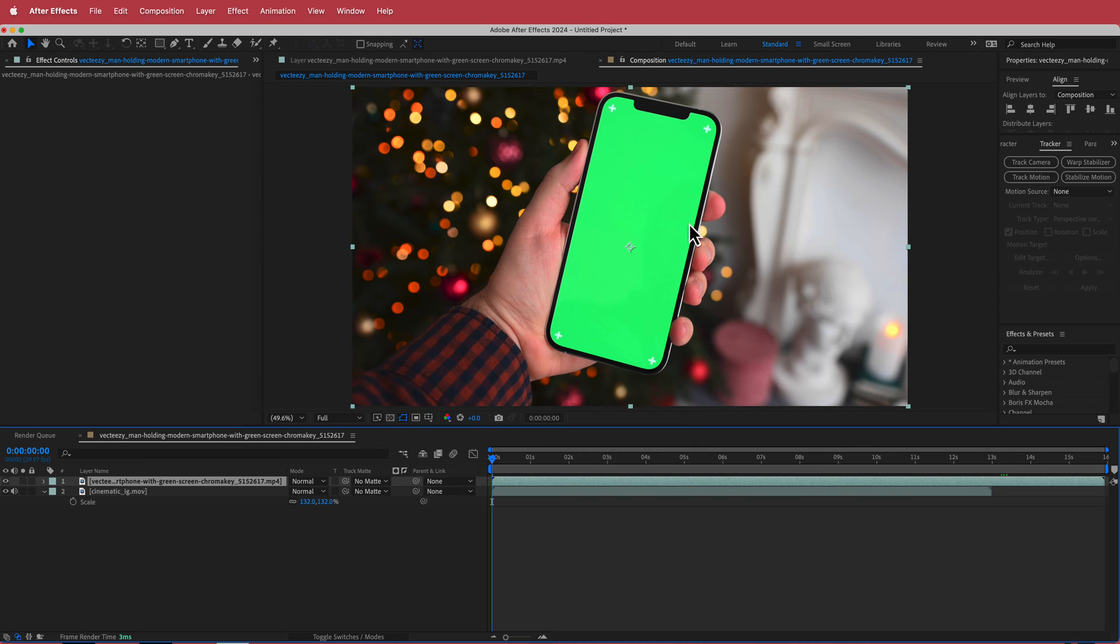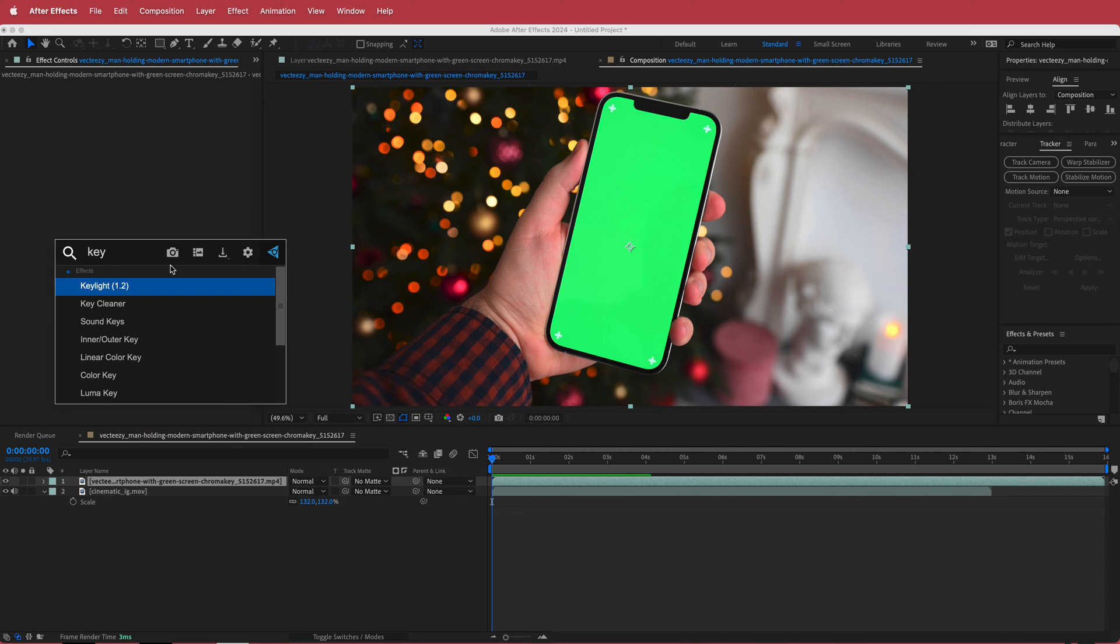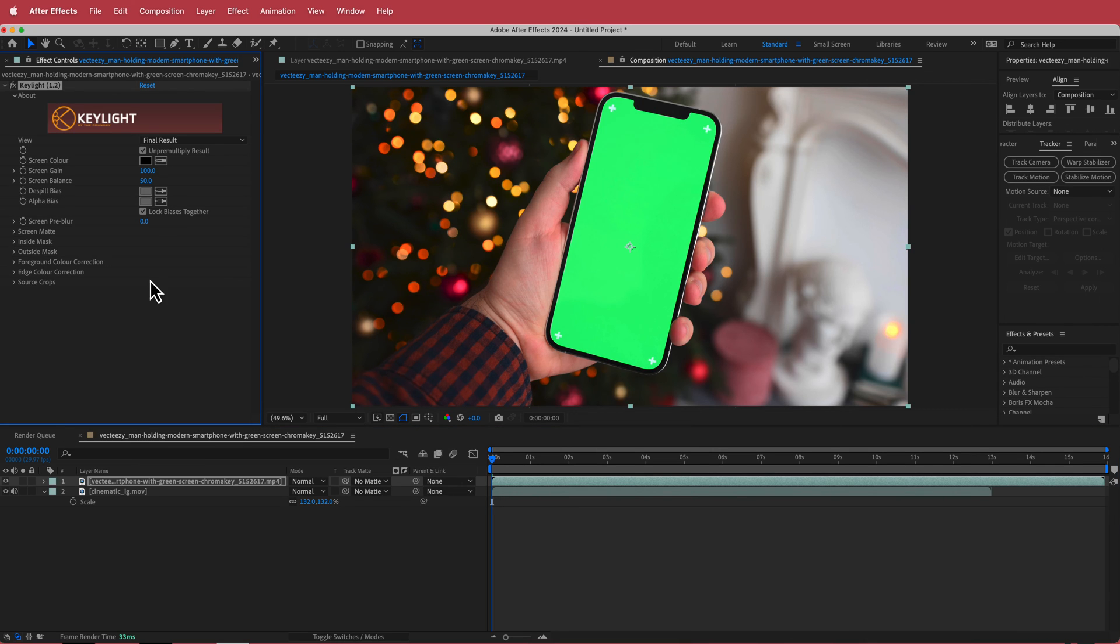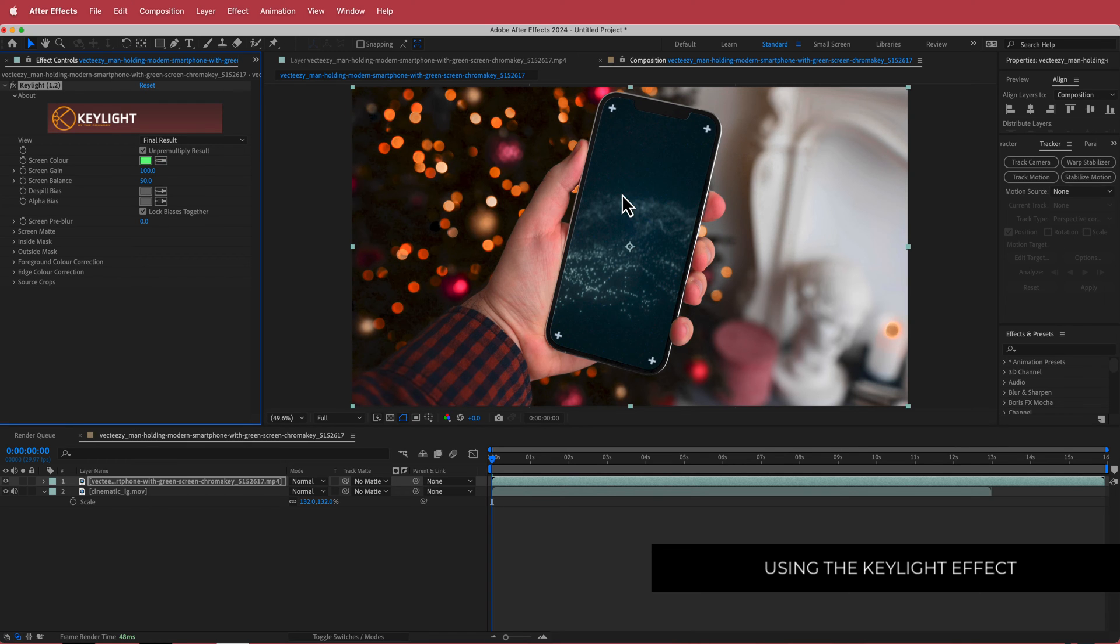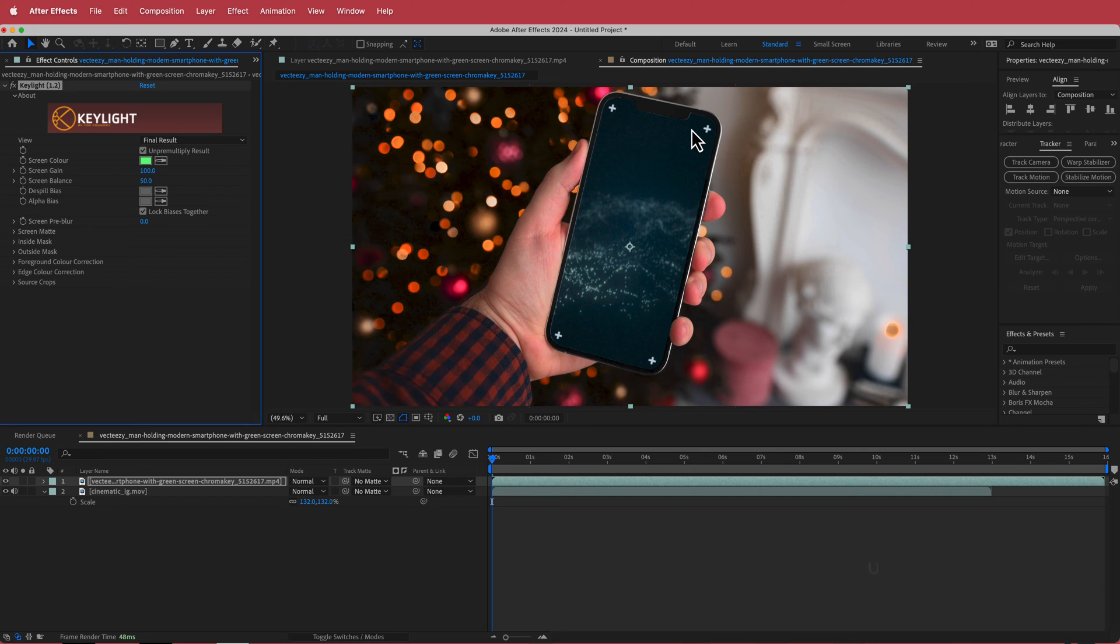So now you can't see it again but what we're going to do is we are just going to use an effect to remove this green screen. So to do that the effect that we are going to use is this thing which is called Keylight and then what I'm going to do is I'm just going to grab that Screen Color button, click on that green and you can already see it's done a pretty good job.